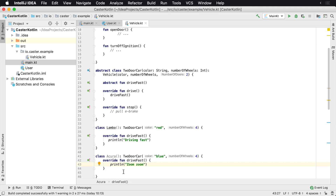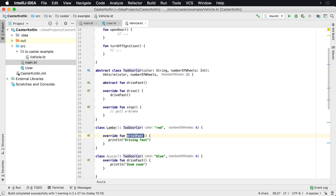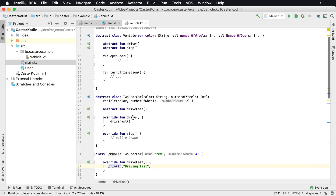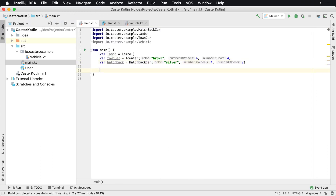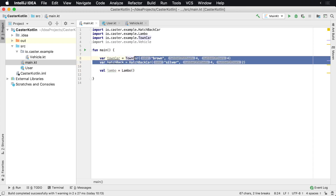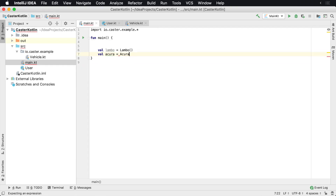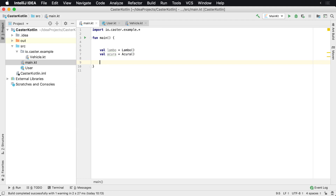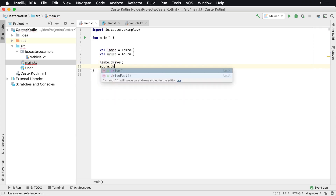What we're going to see here is when we call the drive method on a TwoDoorCar, it's going to delegate to driveFast. The driveFast has no implementation at the abstract level — we don't know what that does yet. However, that's going to delegate down into the actual implementation of the class. So if we have val lambo equals Lambo and val acura equals Acura, then calling lambo.drive and acura.drive — they're both vehicles with the same abstract interface. We see one is 'Driving fast' and one is 'Zoom, zoom.'